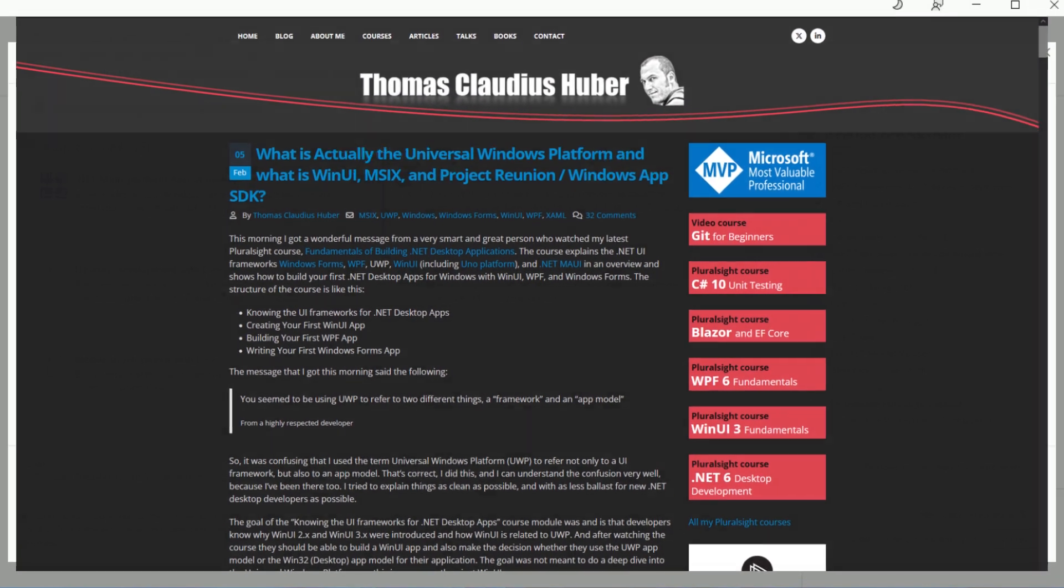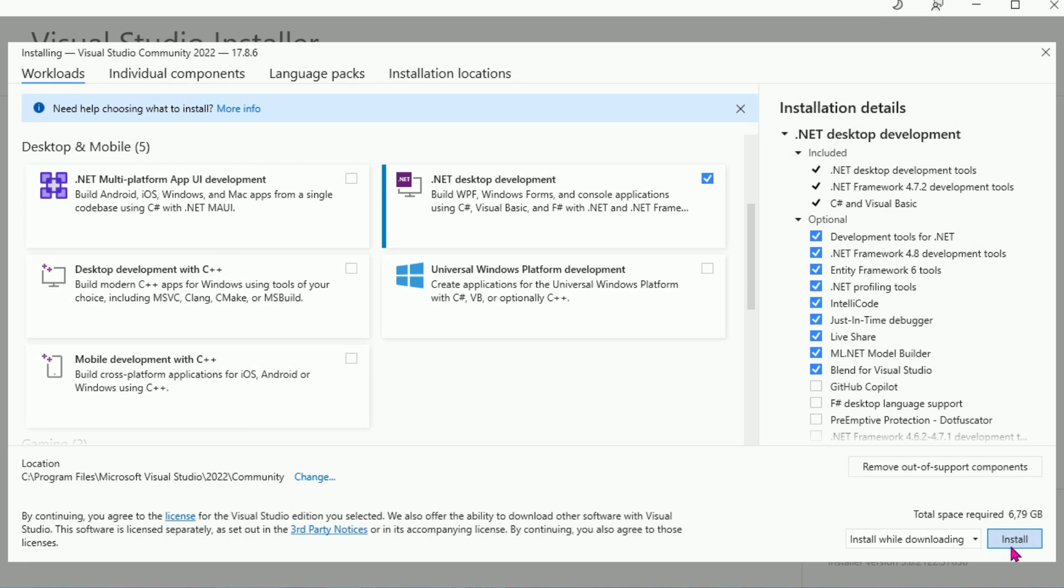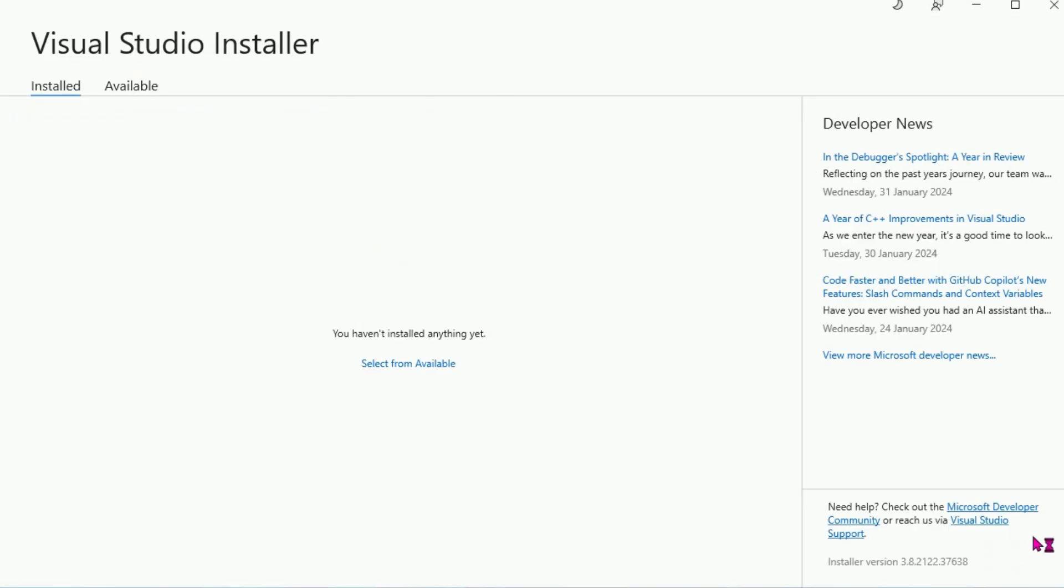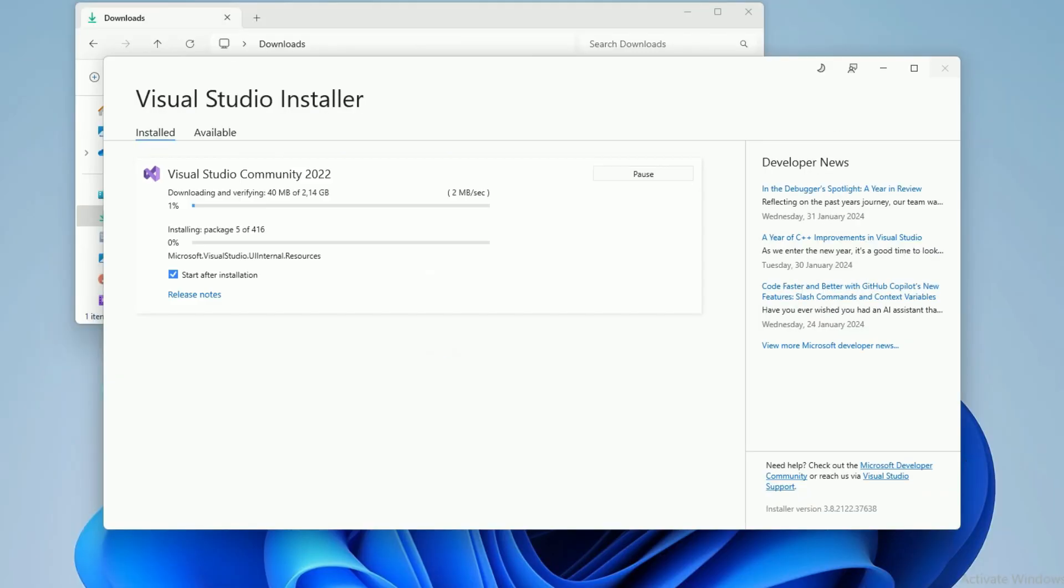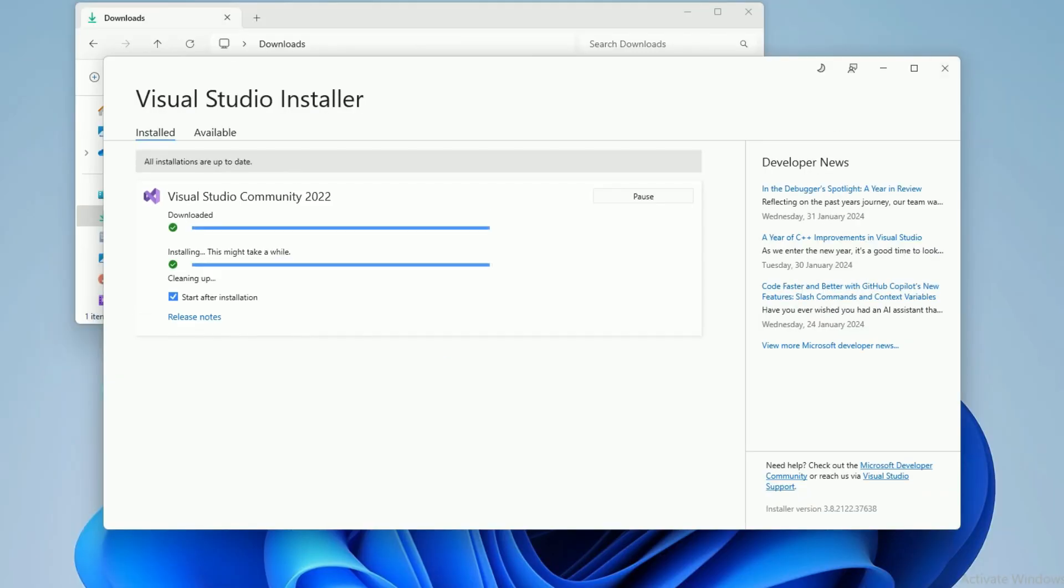Now press the Install button to start the installation. After the installation is complete, a reboot is requested.